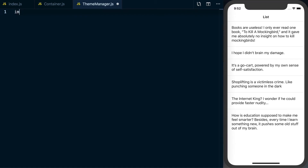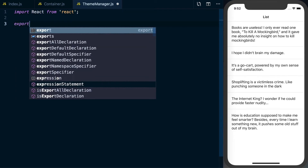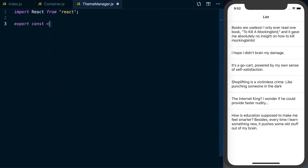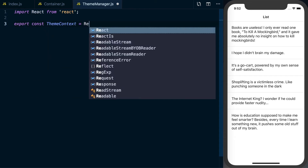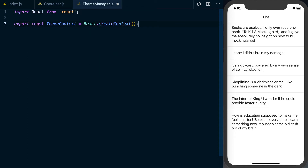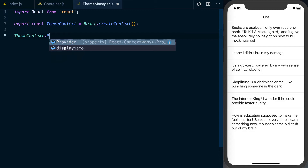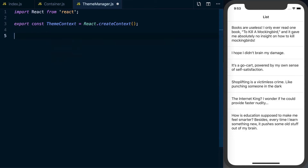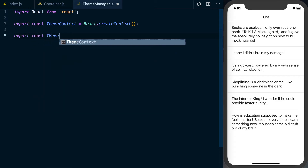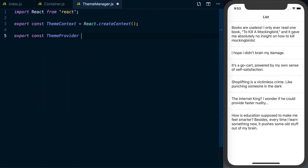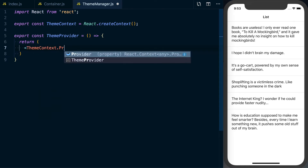We'll import React from 'react', then create our context: export const ThemeContext equals React.createContext. When we use context there's going to be a ThemeContext.Consumer and a ThemeContext.Provider. We want to customize the provider a bit, so let's create a new component: export const ThemeProvider, which returns our ThemeContext.Provider.